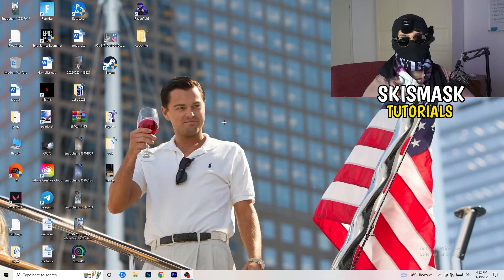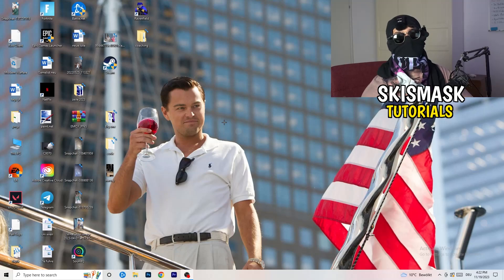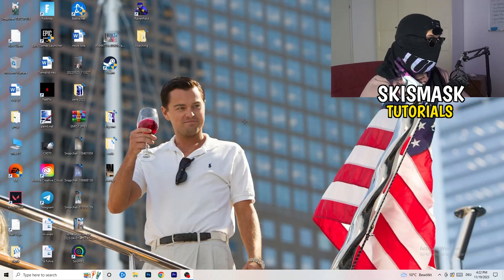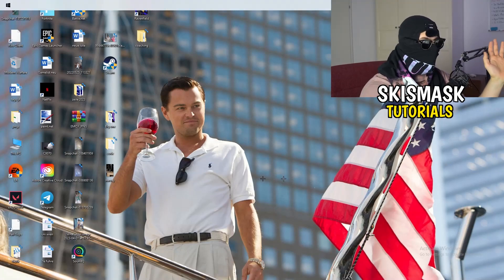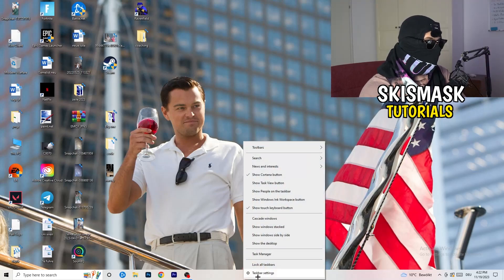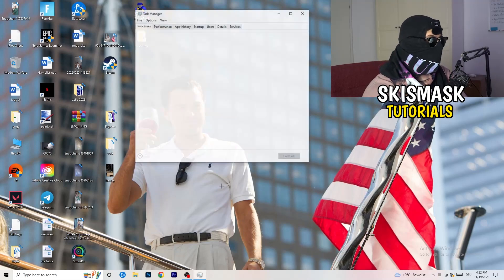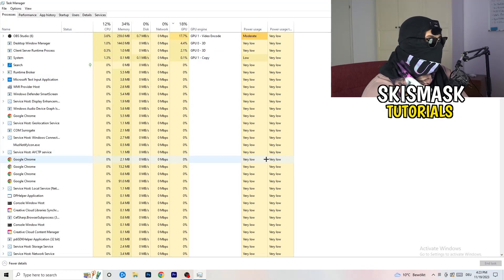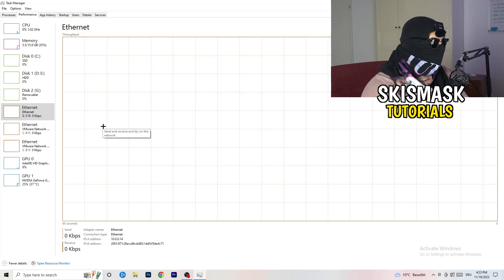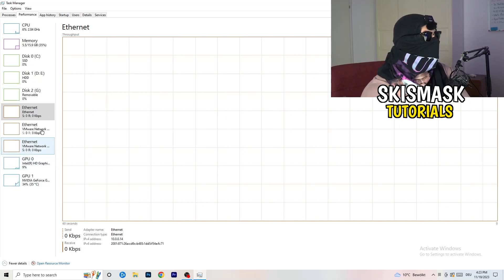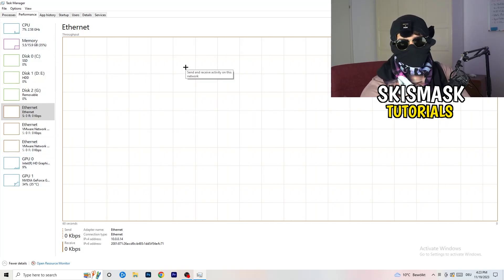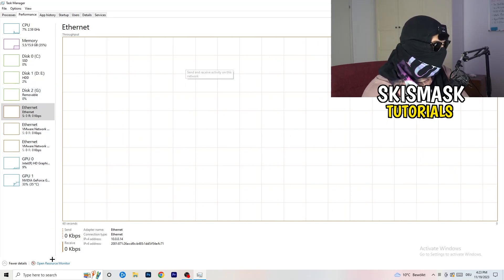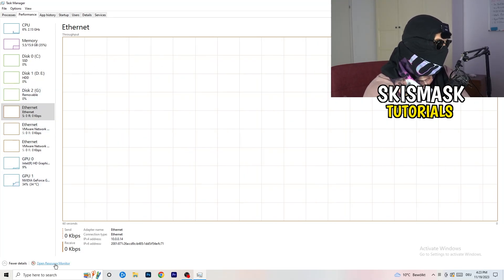Once you've checked that, let's look at things you can do on your PC to improve performance. First, navigate to your taskbar — for me it's at the bottom. Right-click on it and open Task Manager. Then go to the top left corner of your screen where you'll see the Performance tab. You can see things like ethernet, GPU, CPU, and disk listed there.